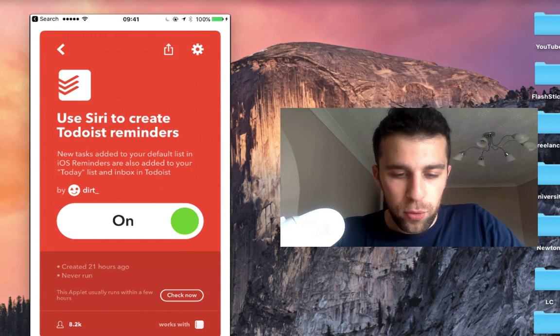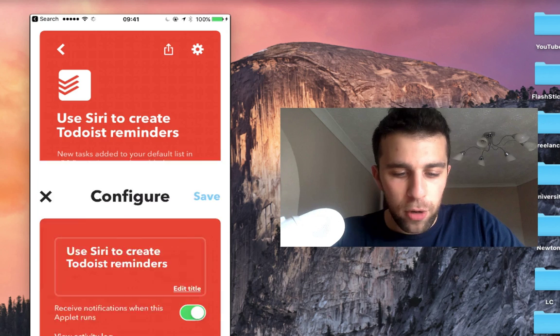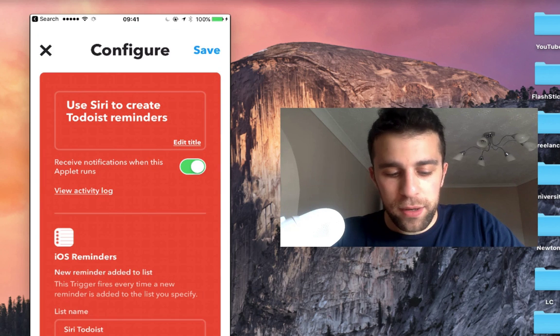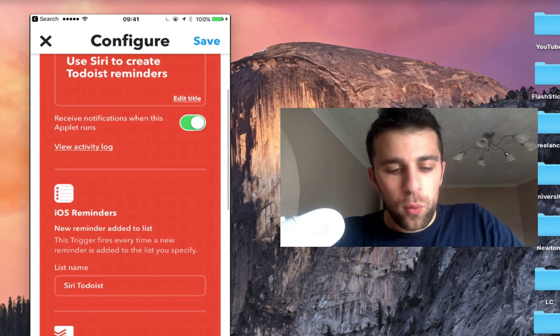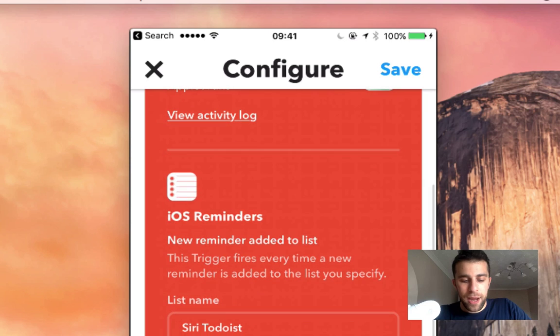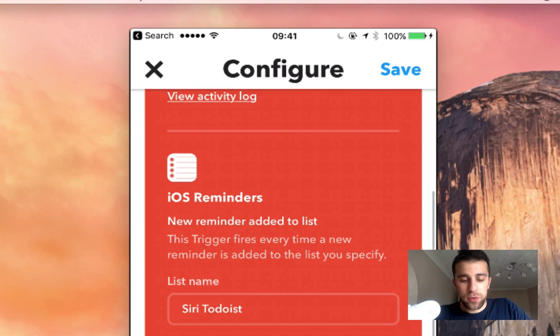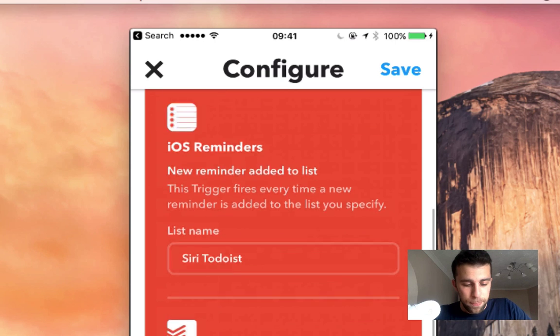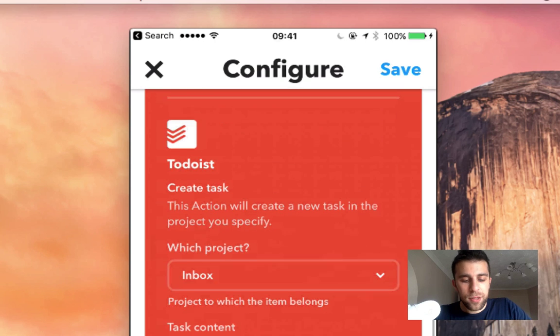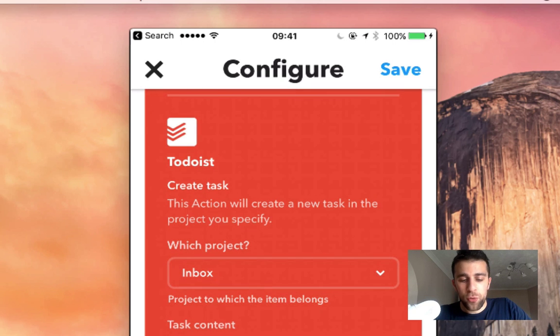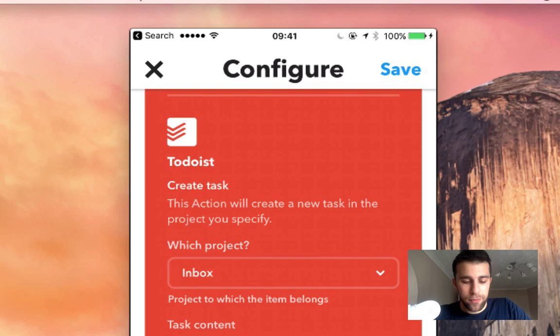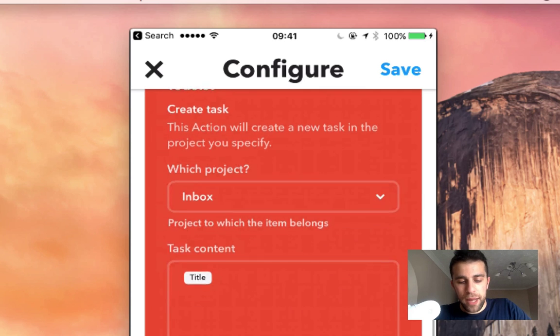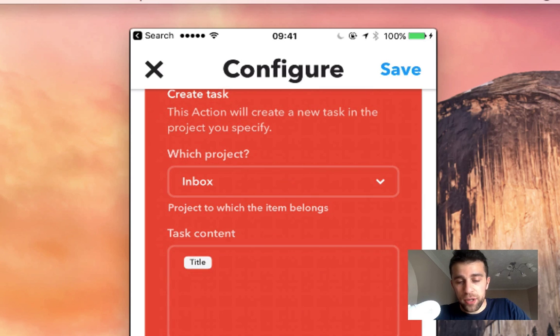If you want it modified, I'll show you what it looks like configured. So what I have here is iOS Reminders, a list name called Siri to Todoist. Todoist, whenever one is created in Reminders, it will add it to inbox and suggest the title of the content.